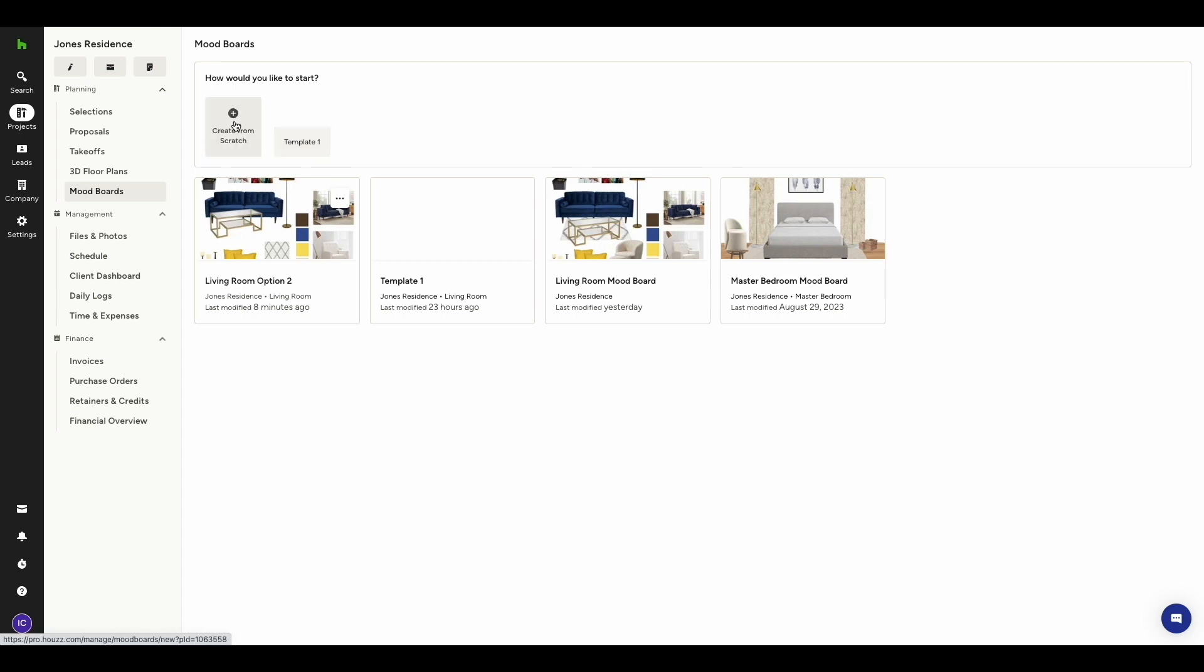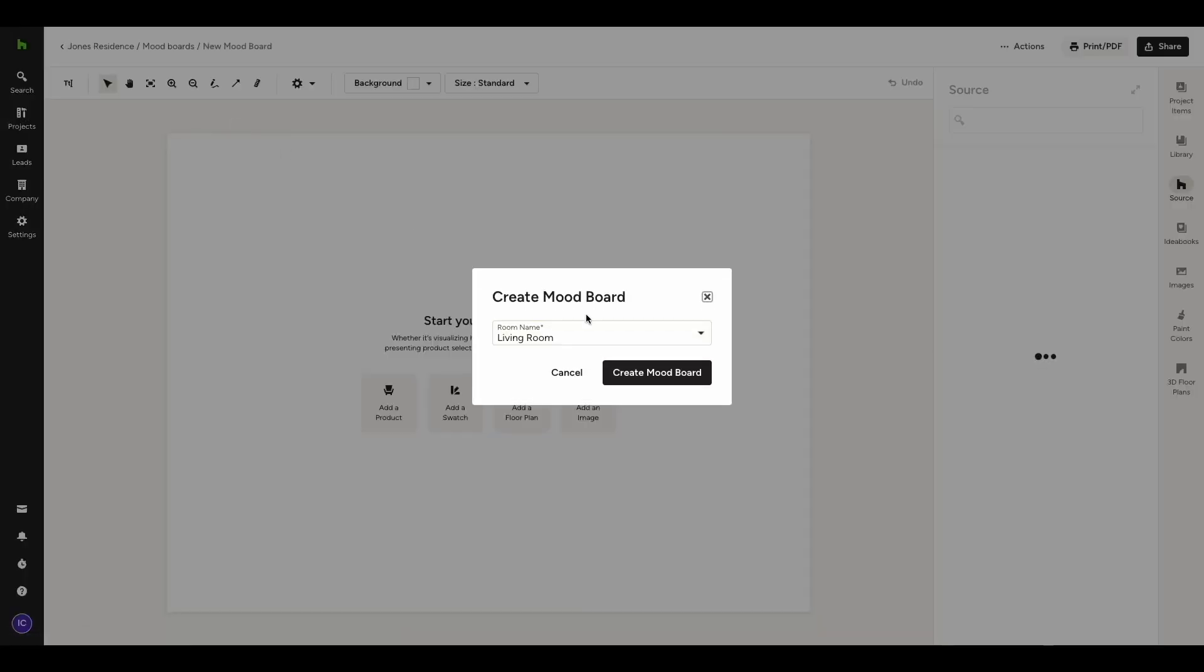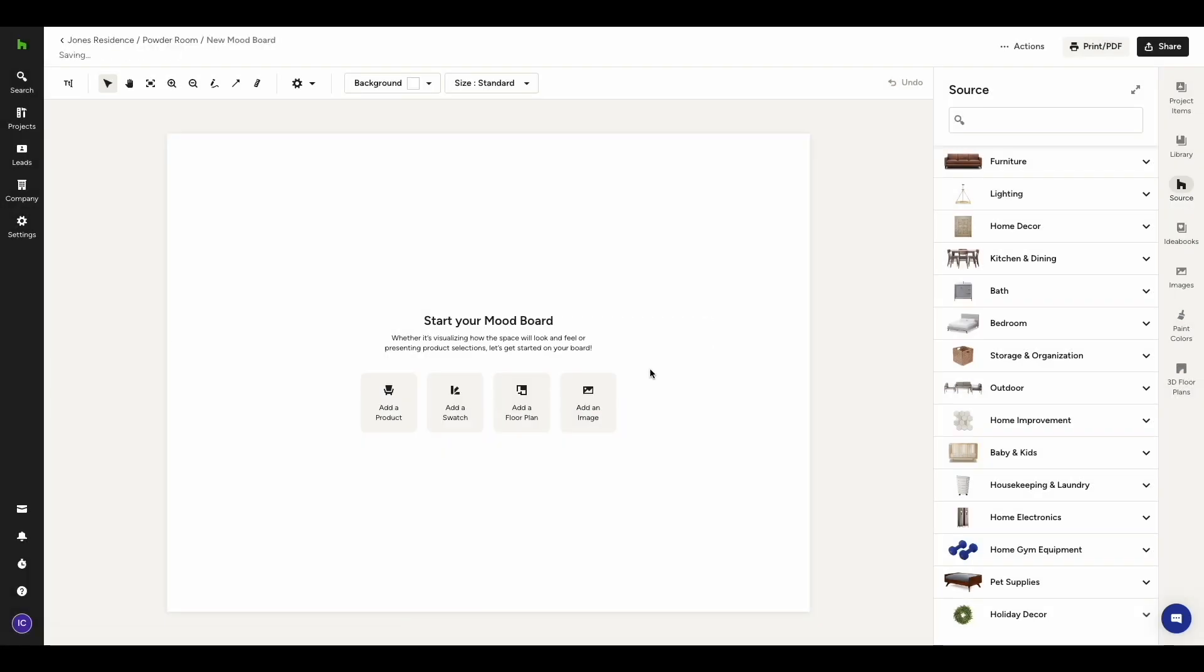You also have the option to start from scratch. The system will ask you to assign the new mood board to a room. You can either select from the list or create a new one by typing it in. And now you're all set to start working on your mood board.